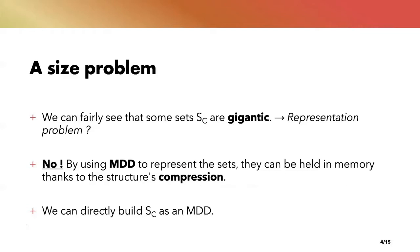But then we can ask ourselves the question: is it realistically feasible? We can clearly see that in some cases the set Sc is huge, but we still need to represent it in order to do some computation on it. Well, to deal with this problem we can use MDDs to represent the sets.